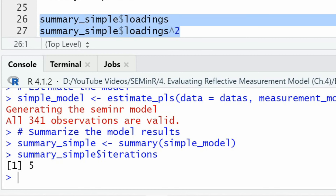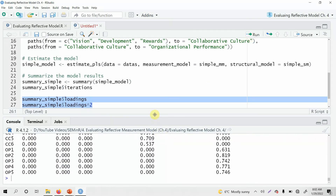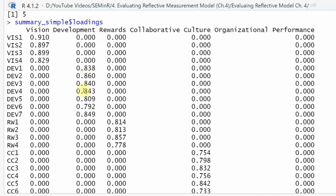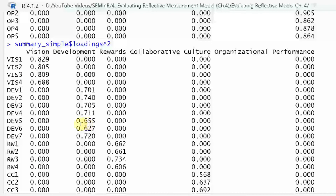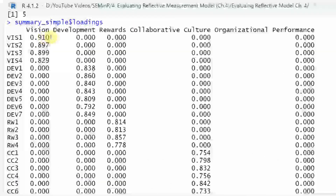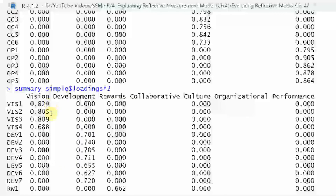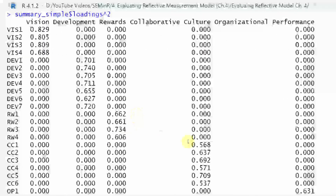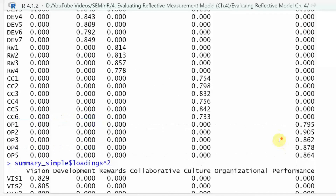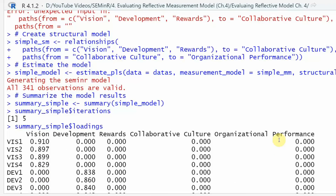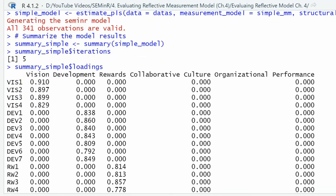Running the code, the loadings all look good. The squared loadings are: 0.90 squared gives 0.829, followed by 0.805 and 0.809. All of these values are greater than 0.50, so indicator reliability is established — there is no issue with indicator reliability in the data.